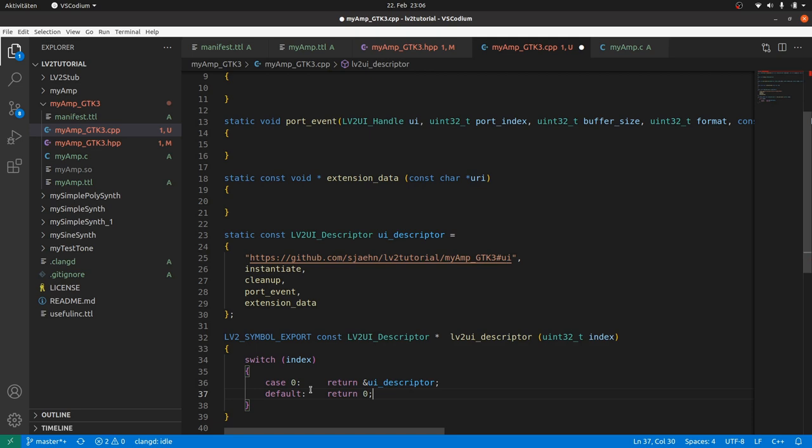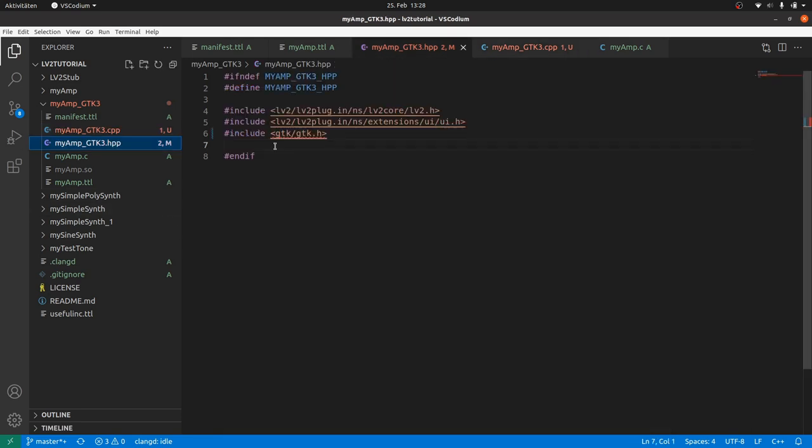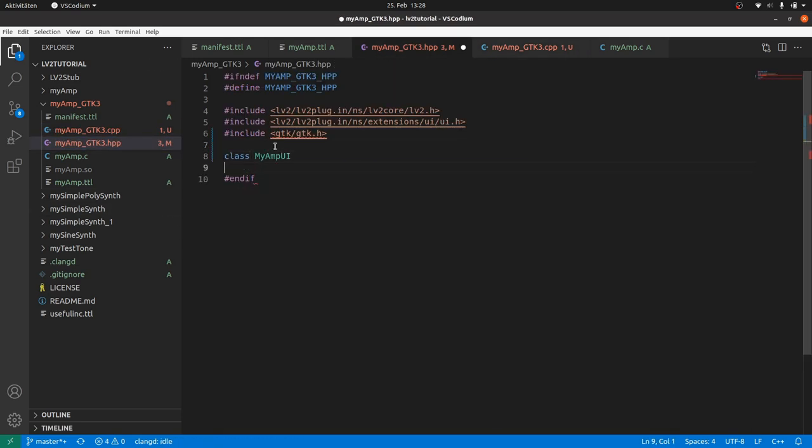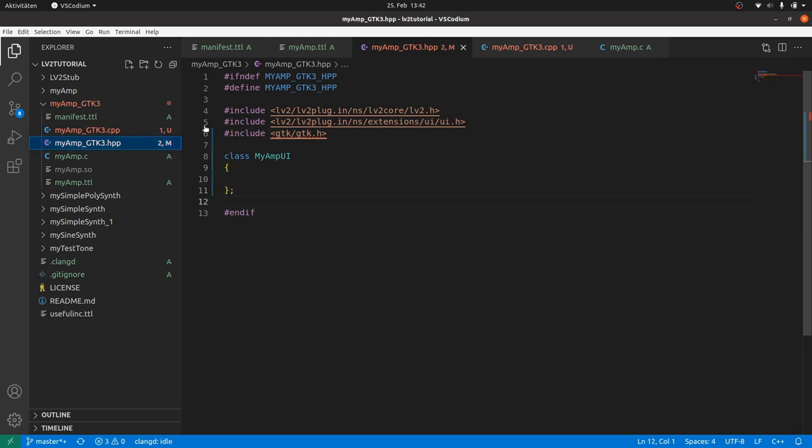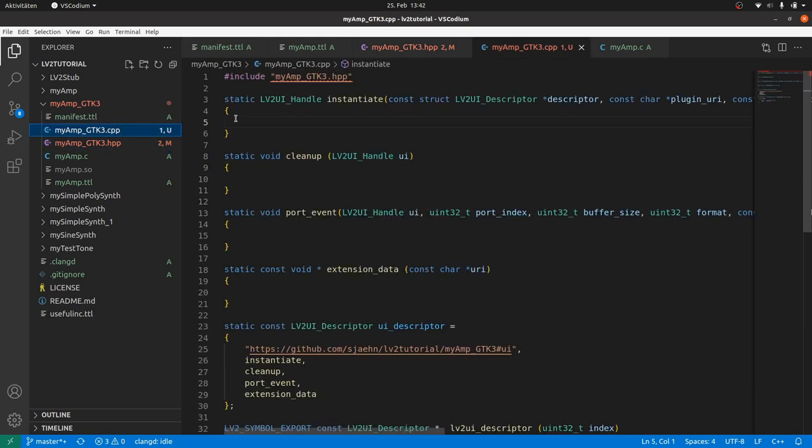Then we need to fill the empty function bodies. Similar to the plugin functions, instantiate creates a new user interface object, and cleanup deletes it. So it's a good idea to define an empty user interface object describing class in the HPP file first. Let's call it myAmpUi. Later we will fill the class definition. Back to the instantiate function body. We try to create a new myAmp object. But if it fails...